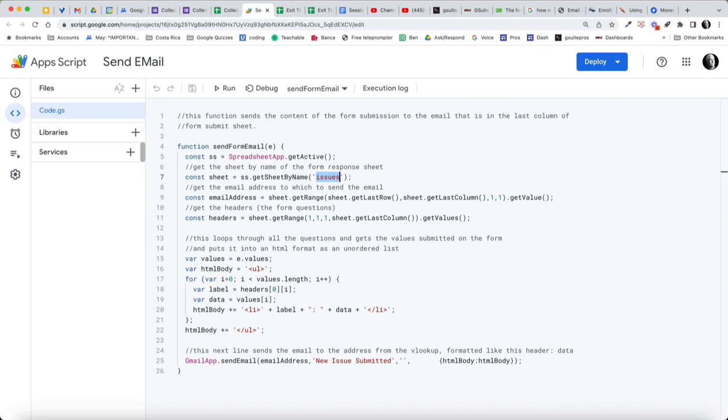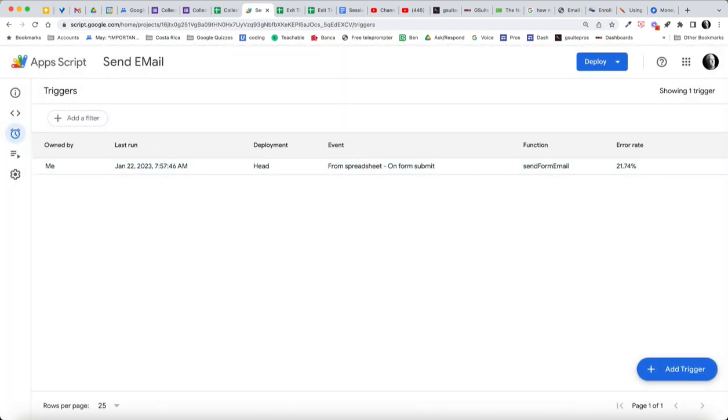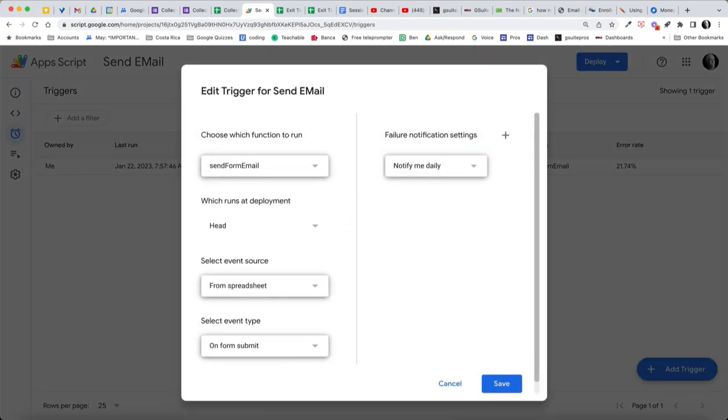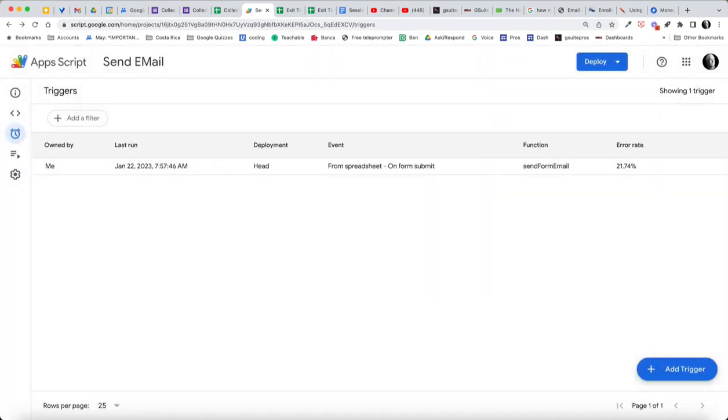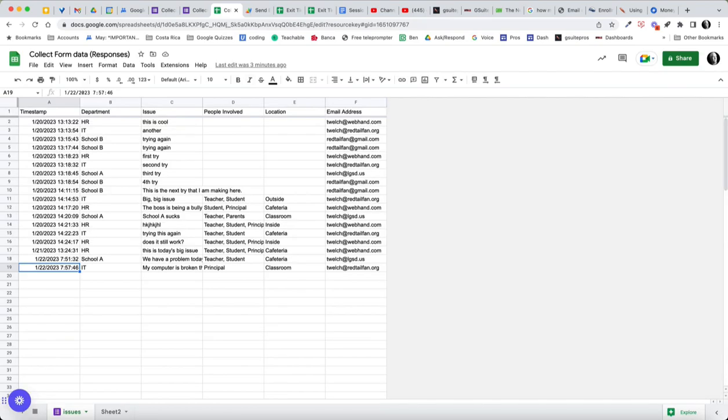And then if you wanted a different header or subject line, you would change that. And it's also important, this function, Send Form Email, and it could be named anything. That's what I've named it. It's important that you set a trigger. So when you're working in your Apps Script, one of the final steps would be to set a trigger. And you can see I have set a trigger. And let's see if we can edit this trigger so you can see what that looks like. We're going to send the form email from the spreadsheet on Form Submit. And that trigger needs to be added for this to automatically work, as you saw in the example where you submit the form and then Redtail Fan gets it. And in the example on my phone, you saw where lgsd.us got the other email based on what is chosen as the department. Hope this helps and let me know.